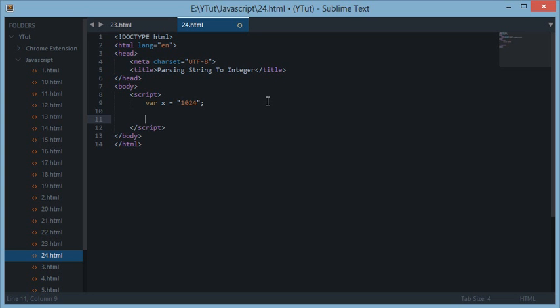Since all the methods work the same, we'll need to use some kind of time check to see which method is the fastest and which one is the slowest. For that I'll use performance.now. The reason I'm not using console.time and console.timeEnd is because console.time is only around 0.000 milliseconds accurate, and performance.now is way more accurate. Since this code has a very small execution time, we need a better standard like performance.now.